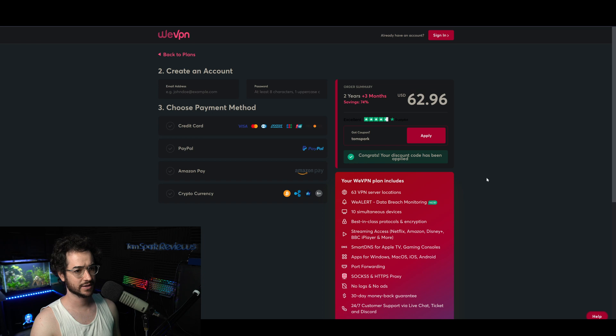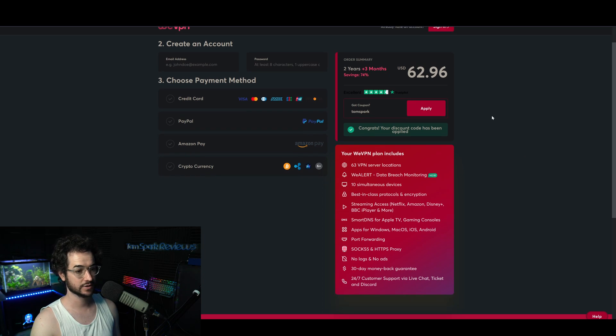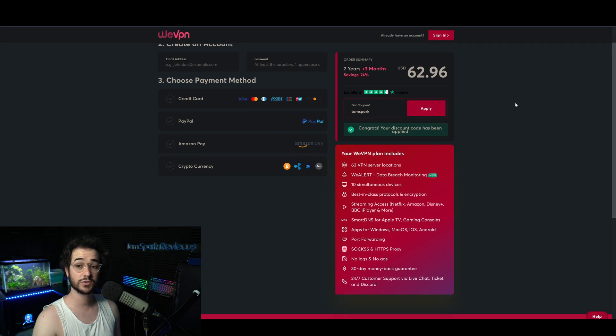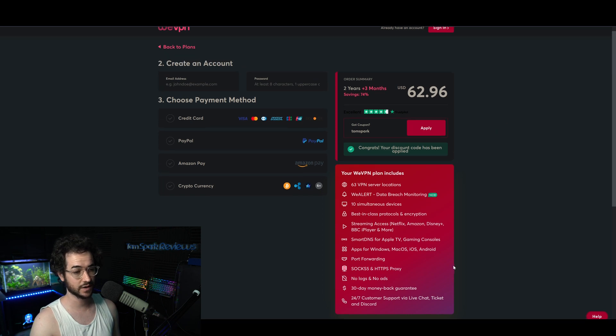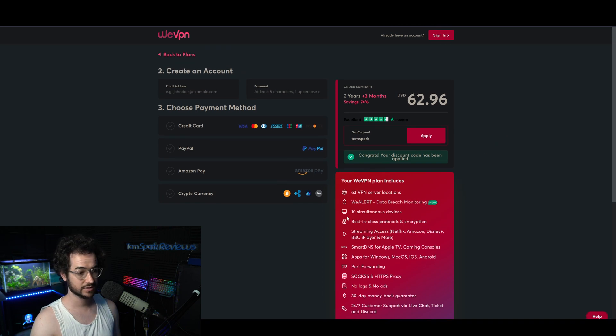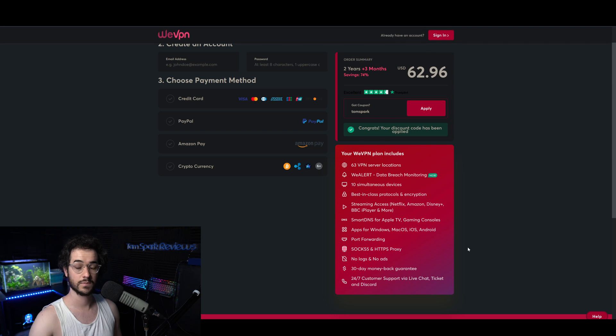So if you put that in here, as you can see, you're getting that discount code. Seven dollars off for two years, sixty-two dollars for two years is excellent. One of the best prices out there. Includes 10 simultaneous devices, SOCKS proxy, and all those things.